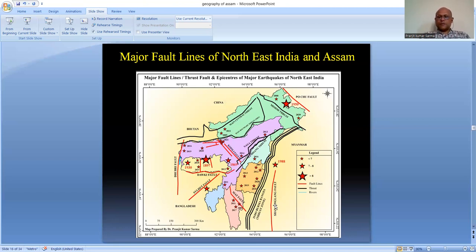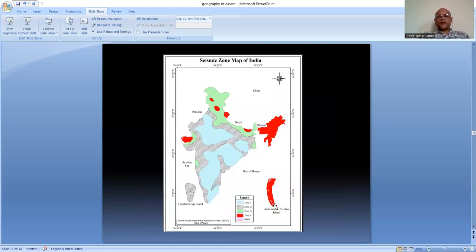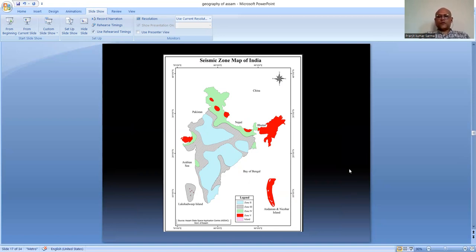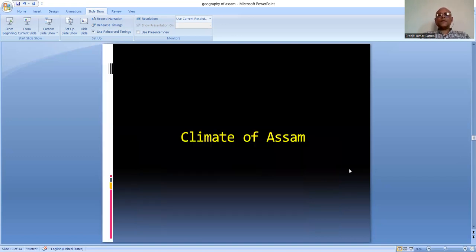Looking at the seismic zone map of India, the red color indicates Zone 5. The world is classified into different zones based on earthquake vulnerability. Northeast India and Manipur fall in Zone 5 - meaning these areas have maximum earthquake vulnerability and are very prone to seismic activity.